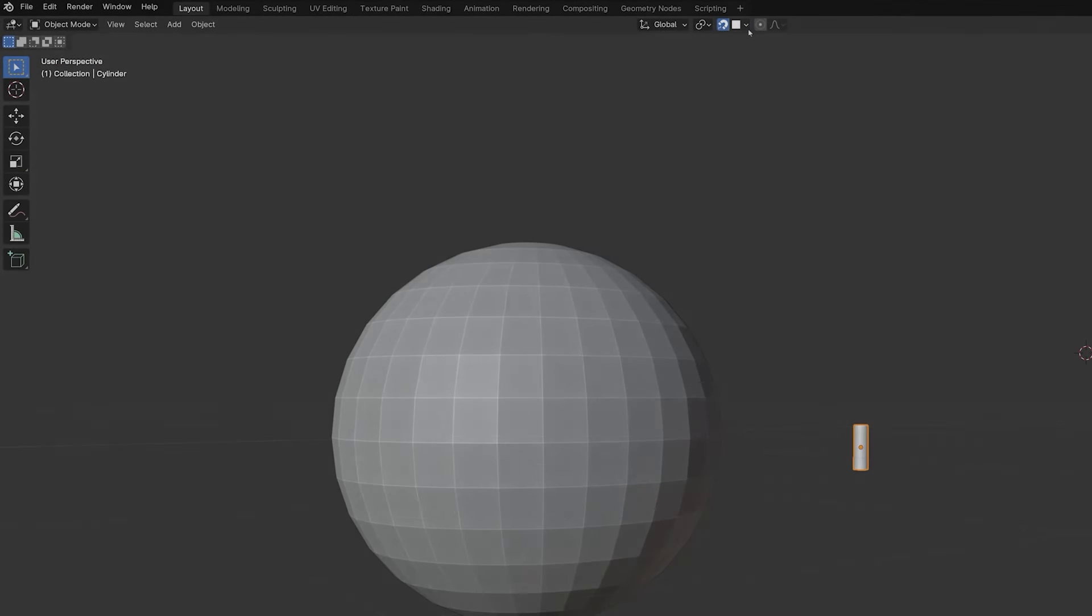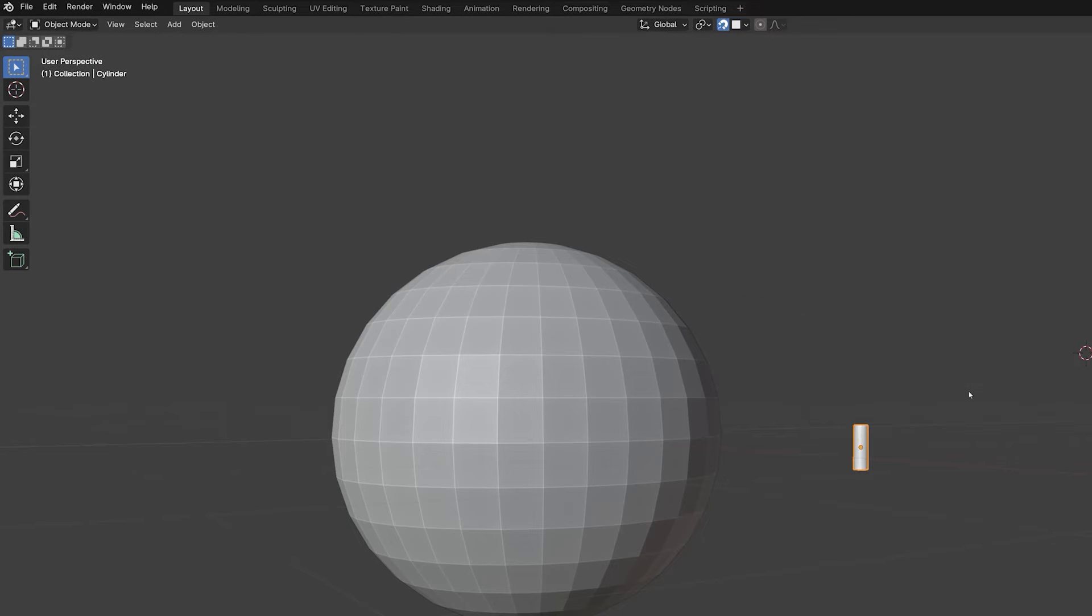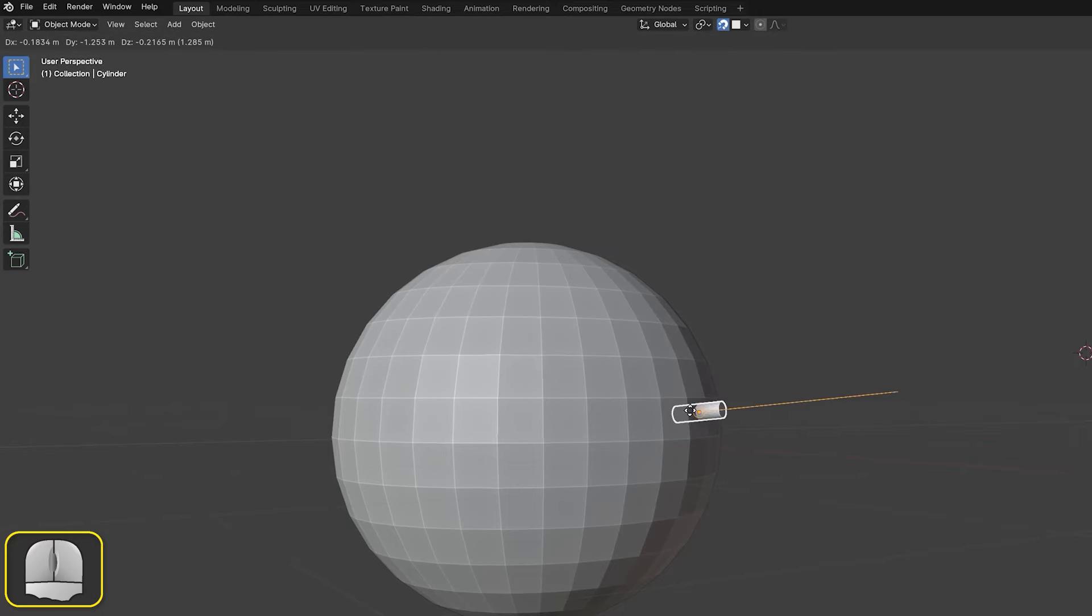This align option is particularly useful when placing an object on a curved surface. In this simple example, we'll place the origin of a small cylinder on a large UV sphere.